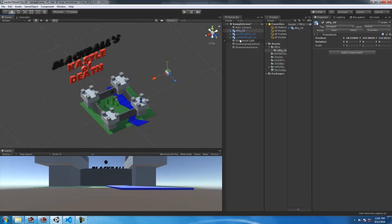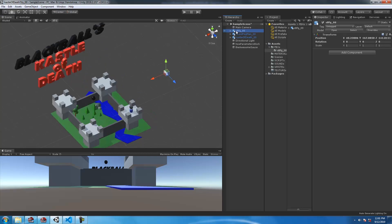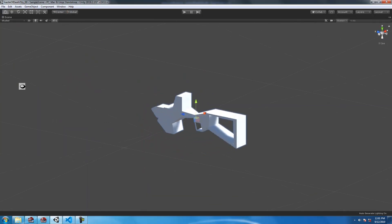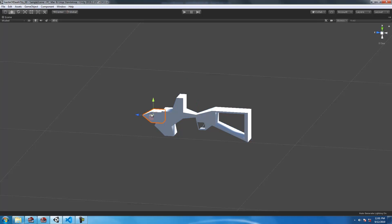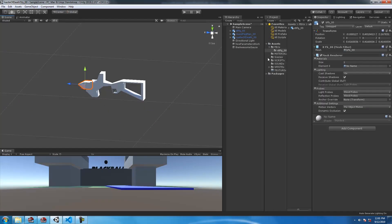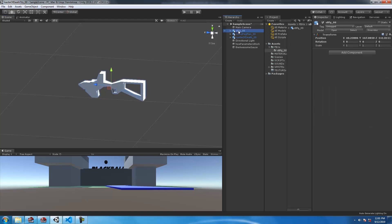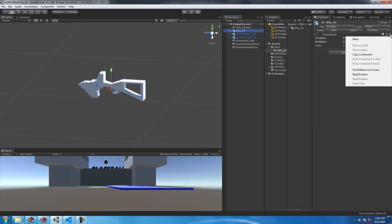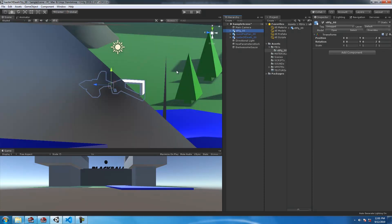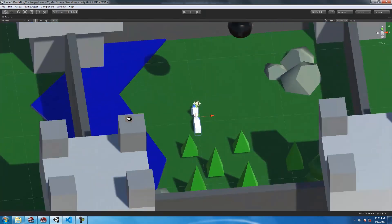I modeled a very basic low poly model of a gun here, and I just want to use this bullet as a prefab. I definitely want to make some clones of that prefab, and the prefab must shoot the same direction the gun is facing.